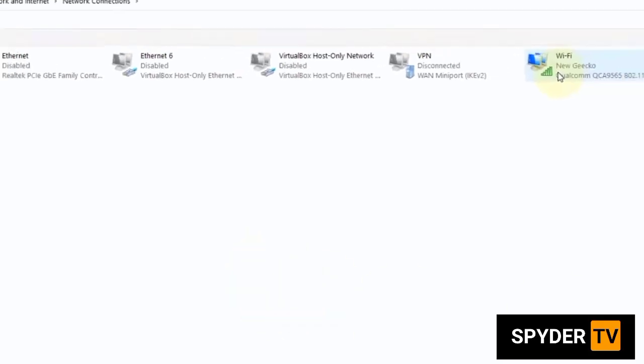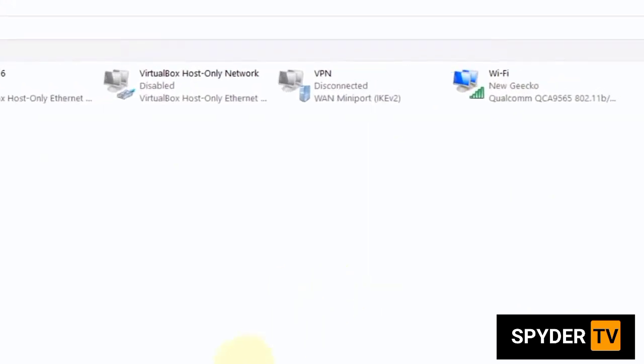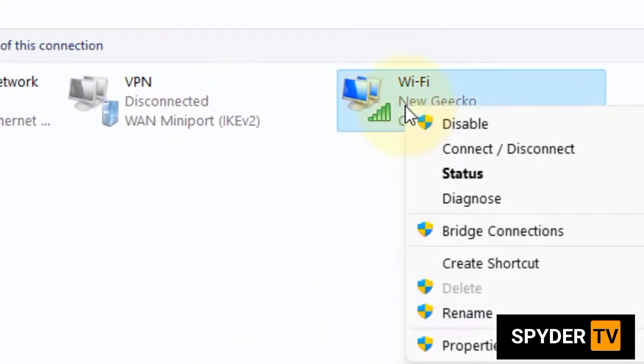Right-click on your Wi-Fi adapter if you're connected via Wi-Fi to the internet. If you're connected via Ethernet, right-click on Ethernet. In my case, I'm connected via Wi-Fi, so right-click on Wi-Fi.